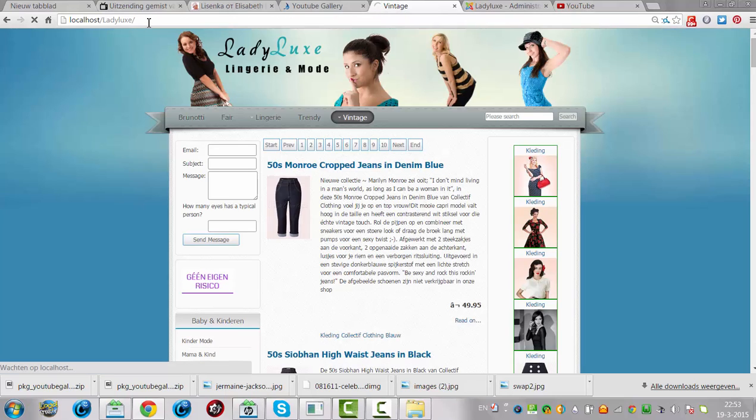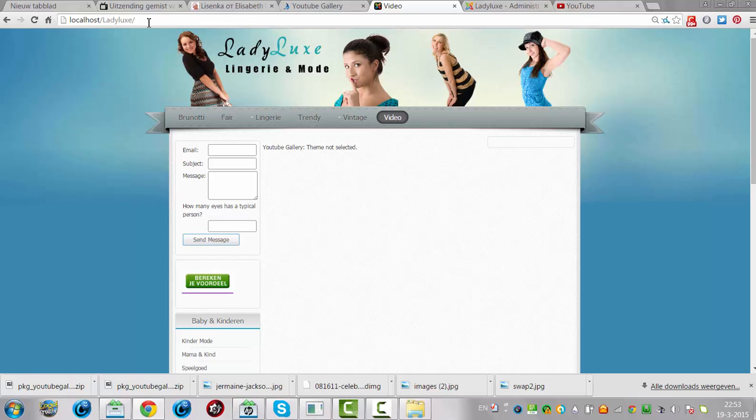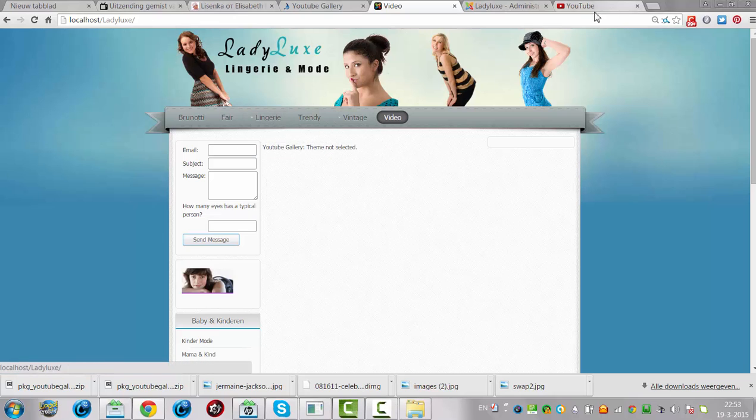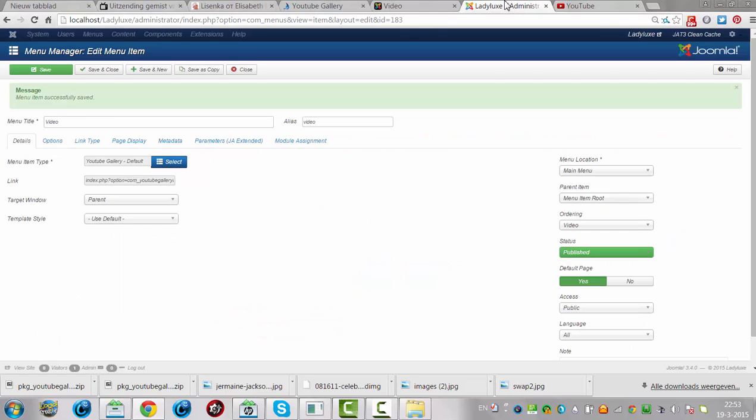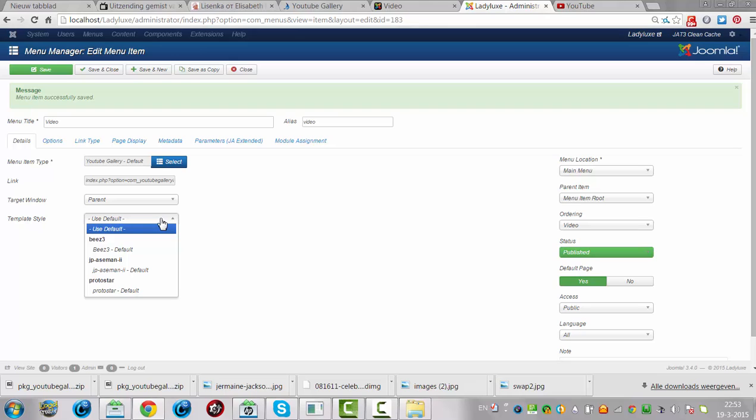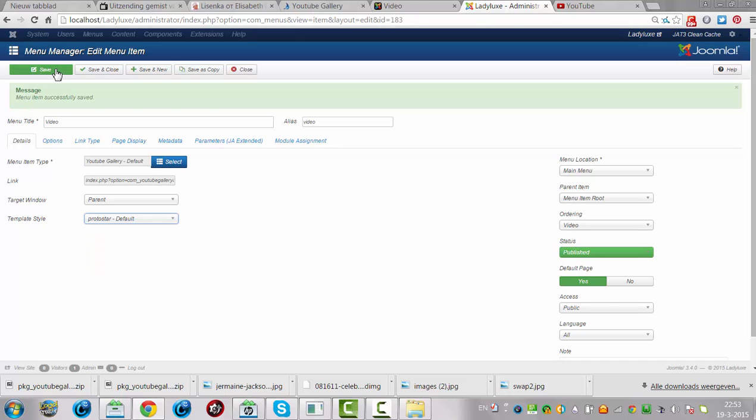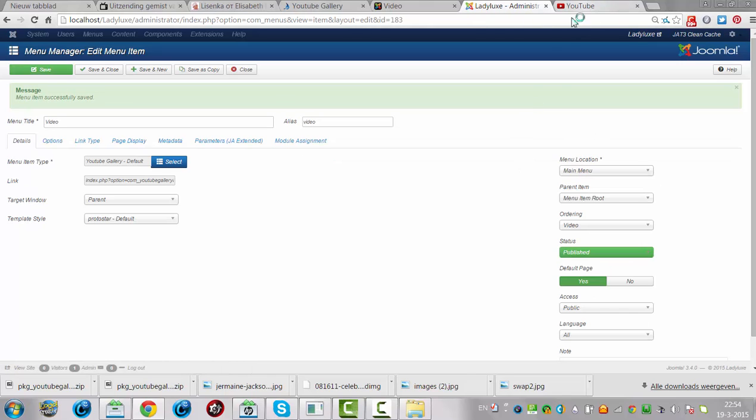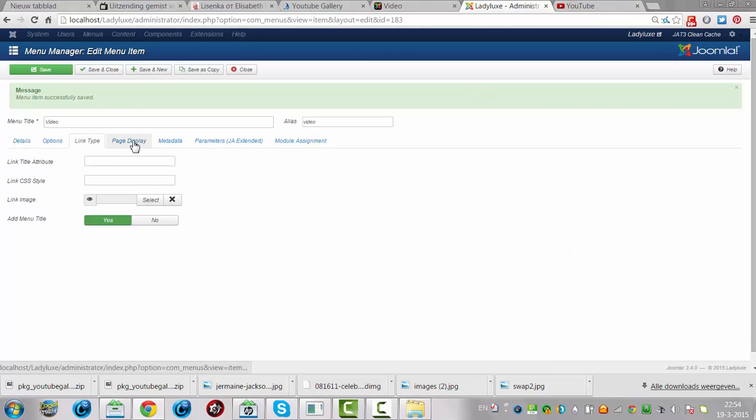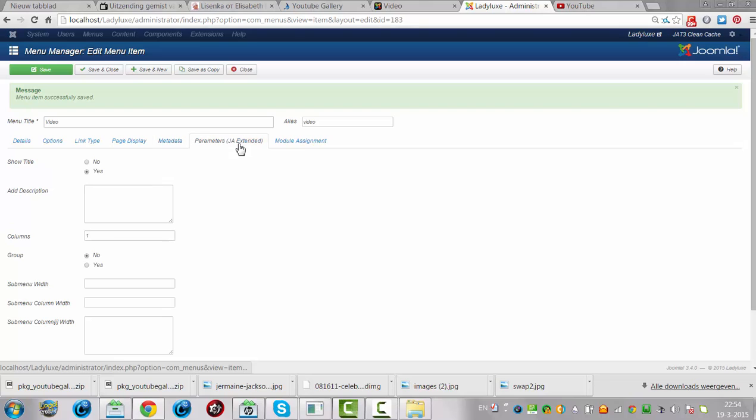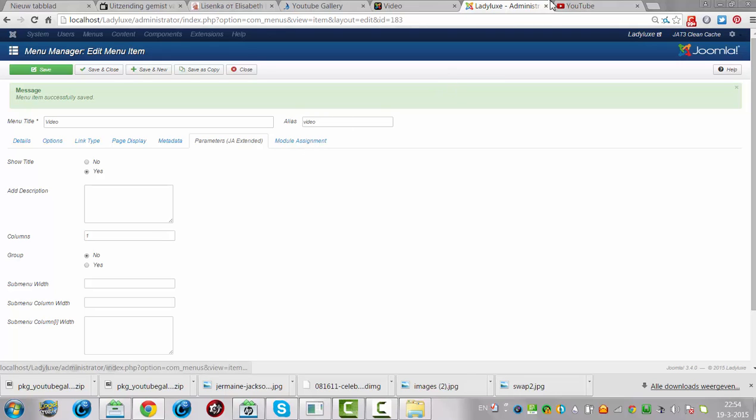Ladylux. Theme not selected. YouTube can click theme not selected. Auto start. Play. Play. Play. Layout parameters. So I'm trying to. Okay. Now we go to refresh the page.